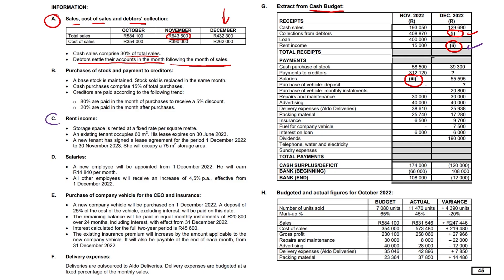All the information for the rent income sits in item C. Storage space is rented out at a fixed rate per square meter. An existing tenant occupies 60 square meters of the property, and his lease expires on 30th June 2023. We are in December 2022, so that tenant is going to continue to pay his rental of $15,000 per month. And then a new tenant is signed, joining on 1st December 2022 — that's the month under review — going to be there till 30th November 2023.